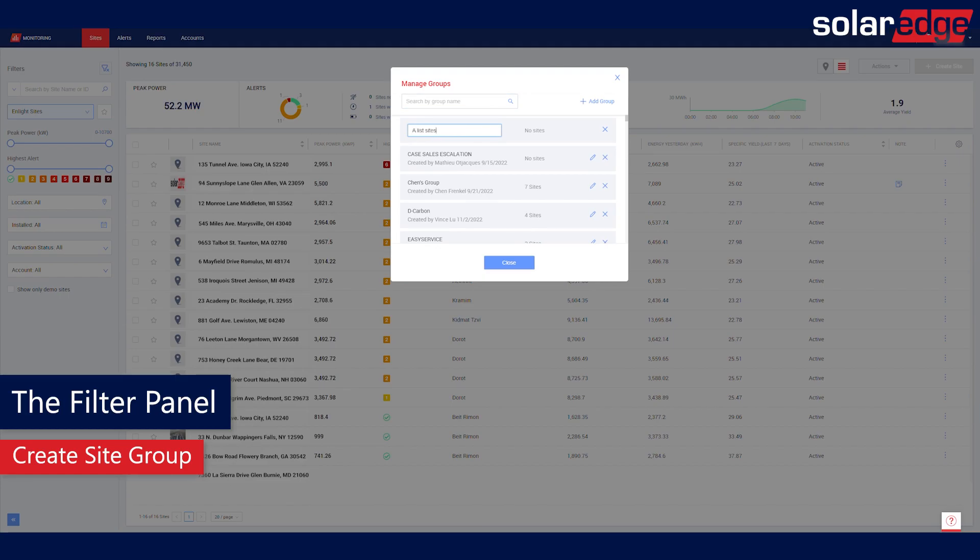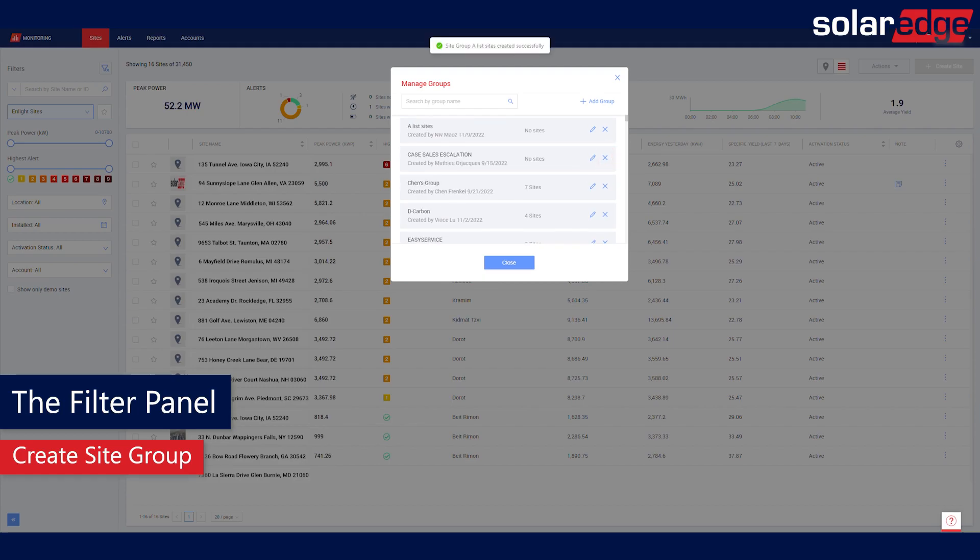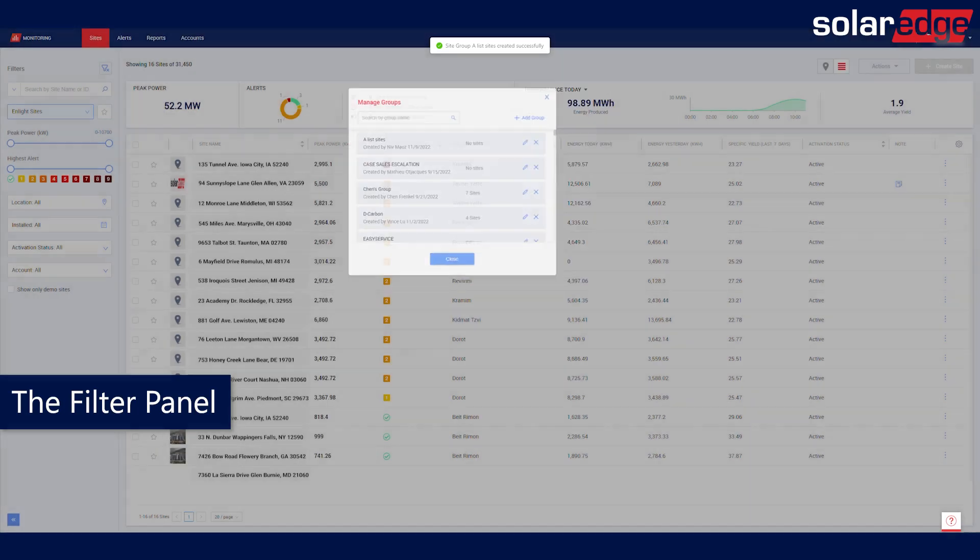You can also rename an existing group by clicking the pencil icon, or delete an existing group by clicking the X icon next to the group name. Now that you have finished creating a new group, close the pop-up window.